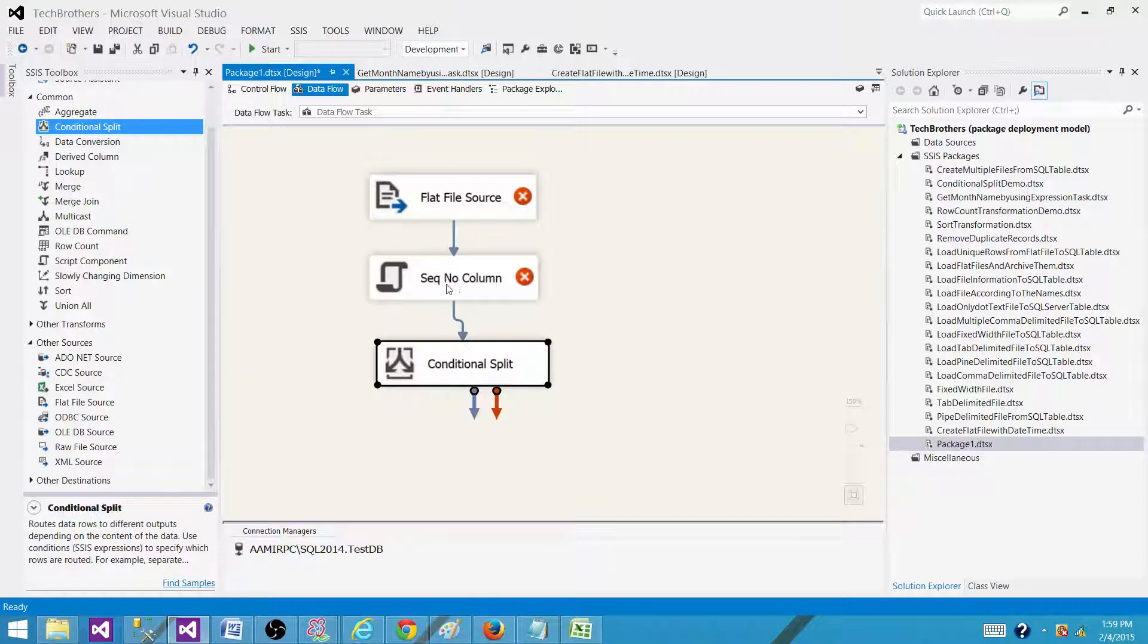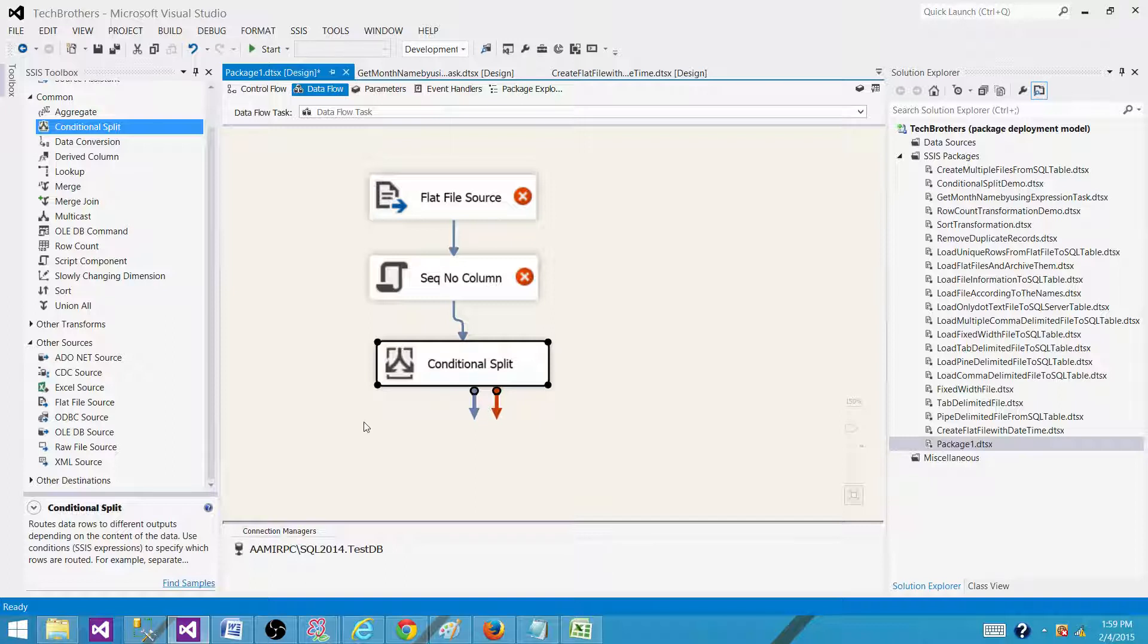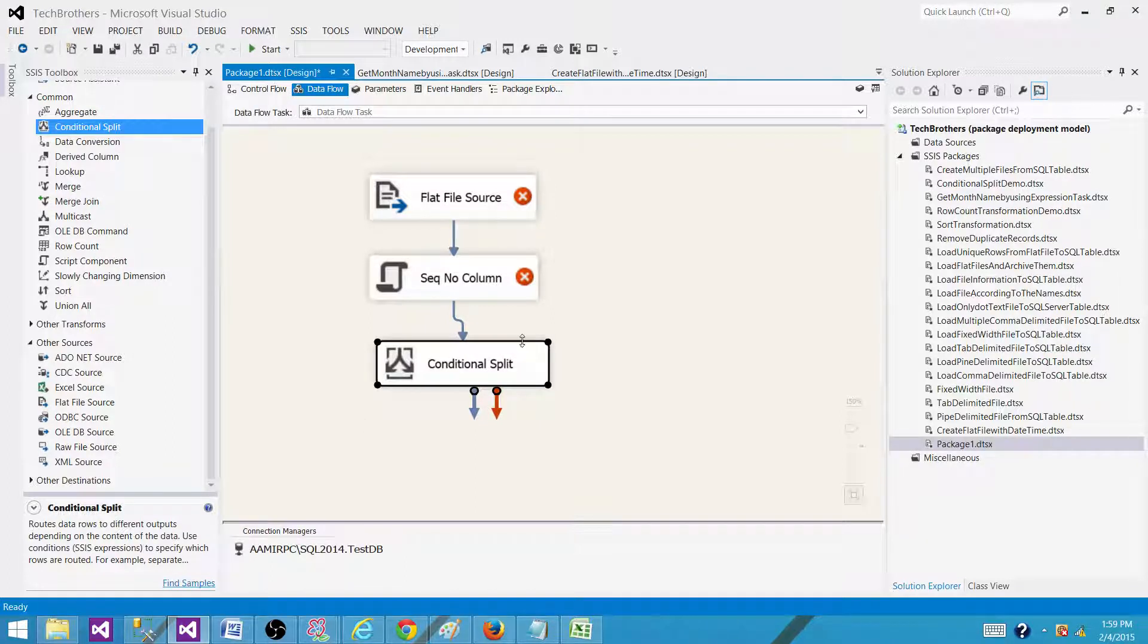So we can say a sequence number less than or equal to 100. That will give us one output and the rest will go to the default output. So that's how you can perform this task.